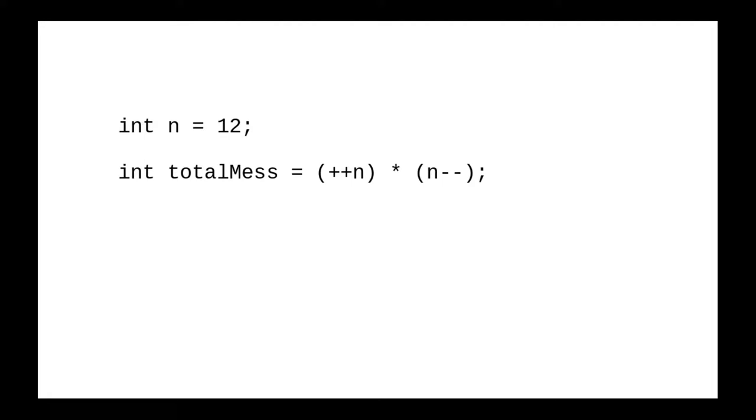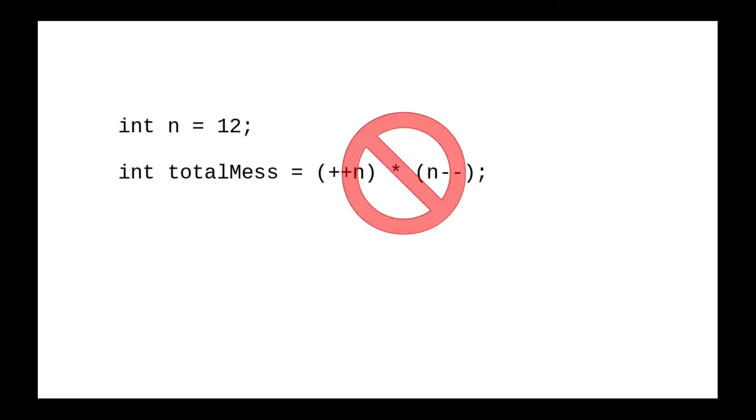One final word of warning. What happens if you use the same variable with both pre- and post-operators on the right-hand side of an equal sign? Don't. Just don't. Not only is it hard to understand, but in other programming languages, the result could be completely undefined.